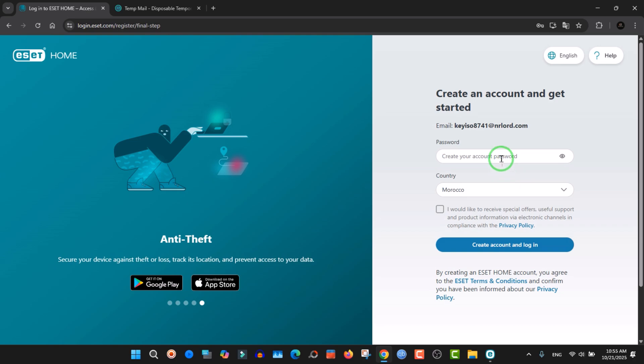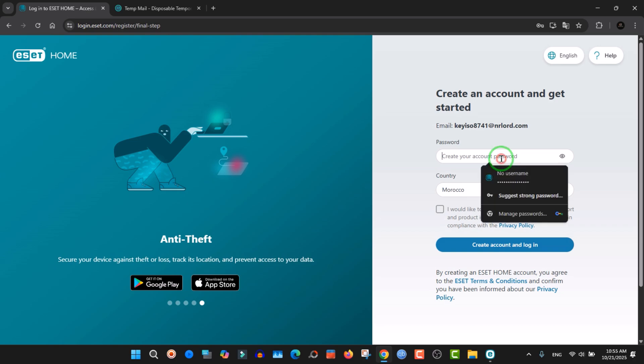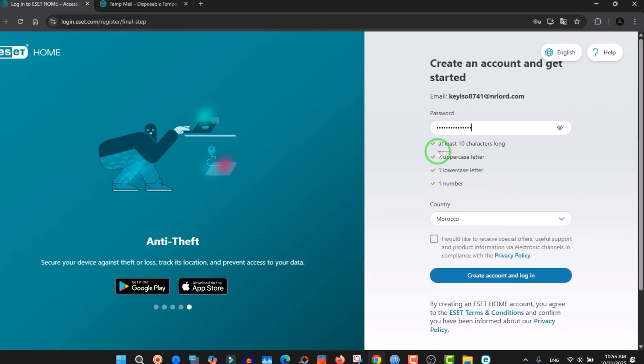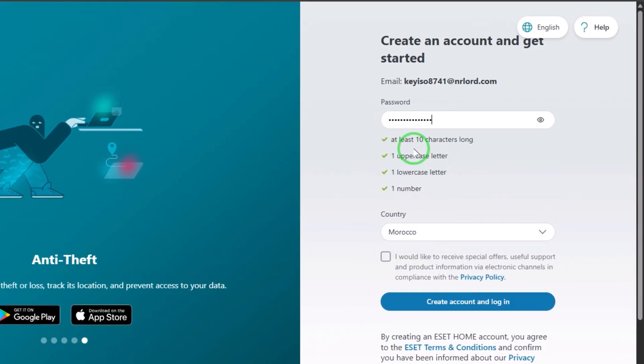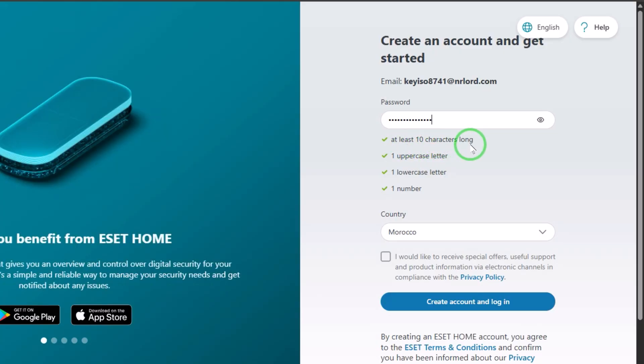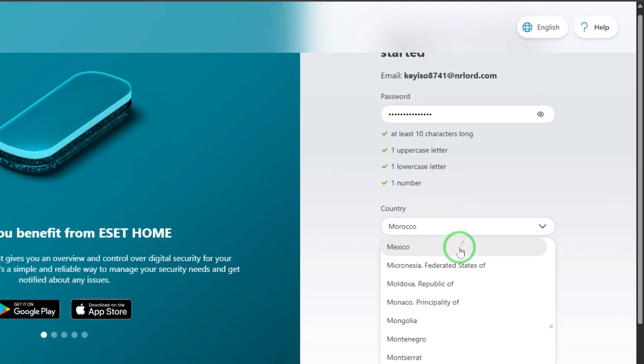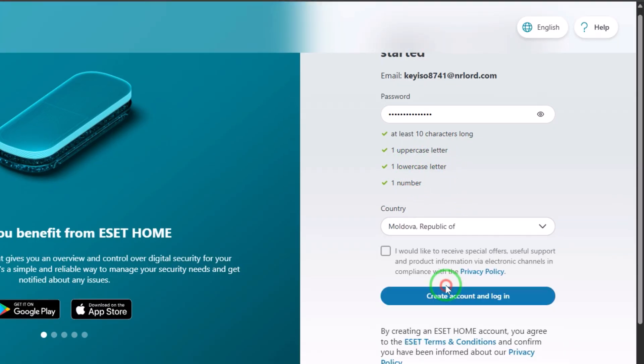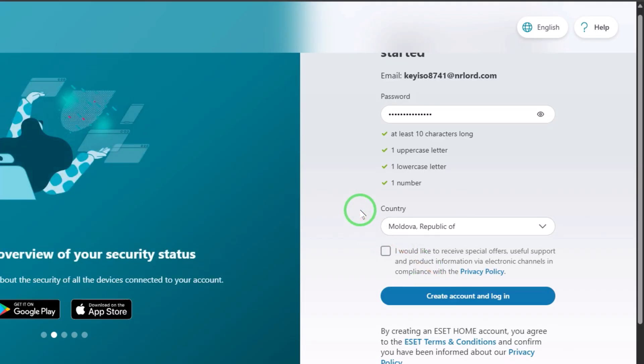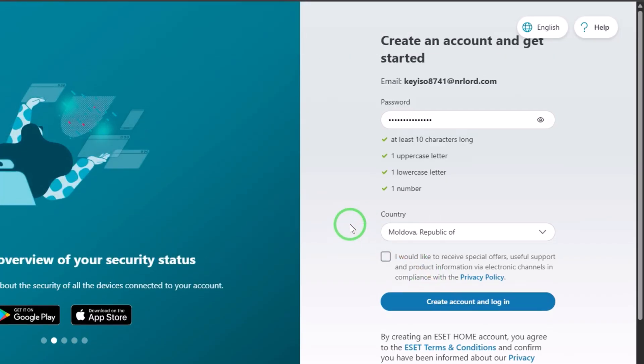You create a password. The password should be a combination between numbers, characters, and, you know, it's a combination. After that, you click choose your country and create an account and login.